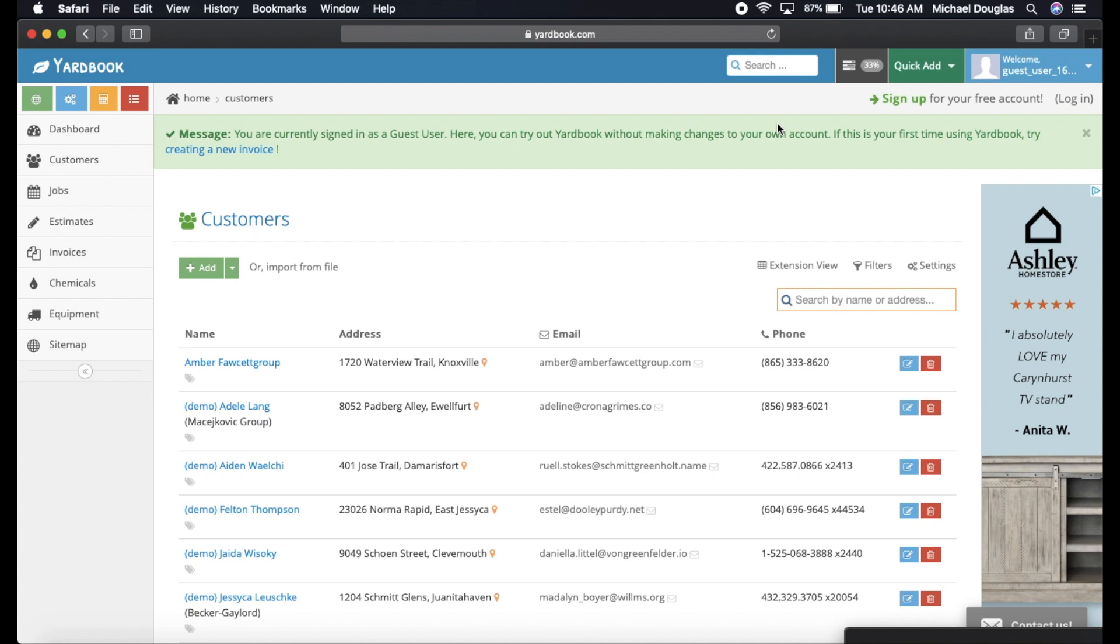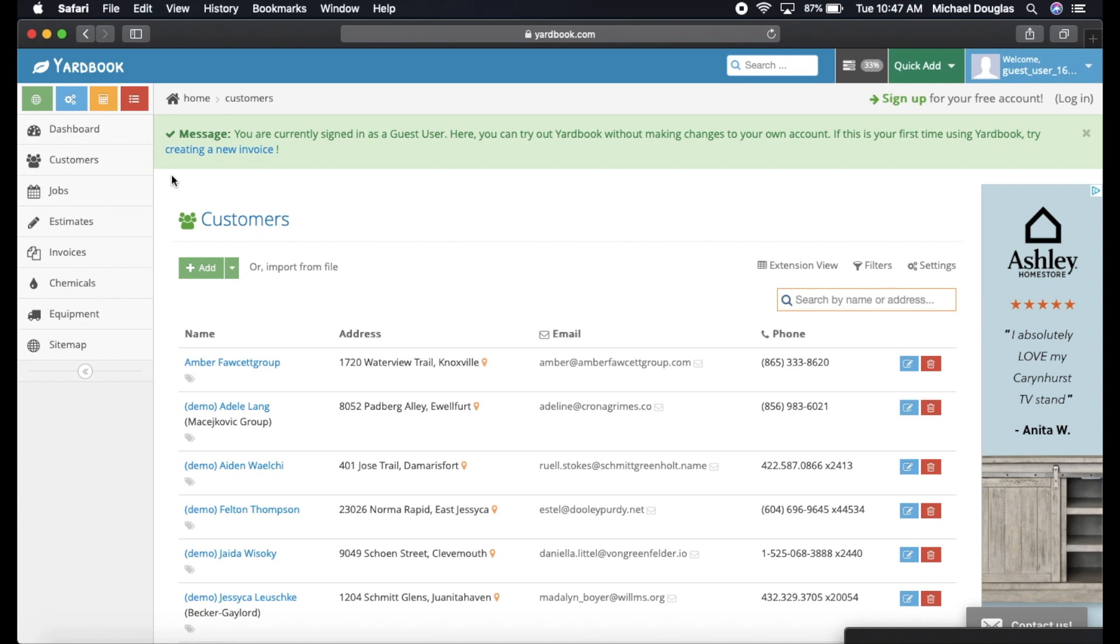Let's just do a quick overview of Yardbook here. This is the main screen. Obviously, I am logged in as a guest user because I don't want to show everybody my customer list. If you have any questions on Yardbook and you are having trouble trying to figure something out, there is a Facebook group out there. I believe it's Yardbook users or something like that. It is very good for questions about Yardbook if you have a question.